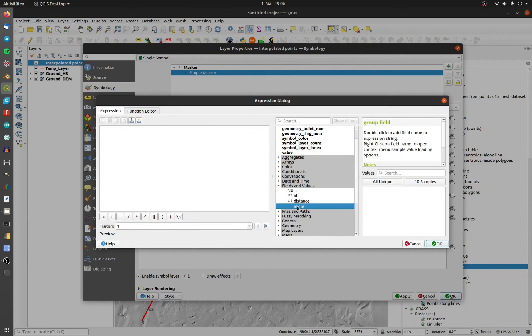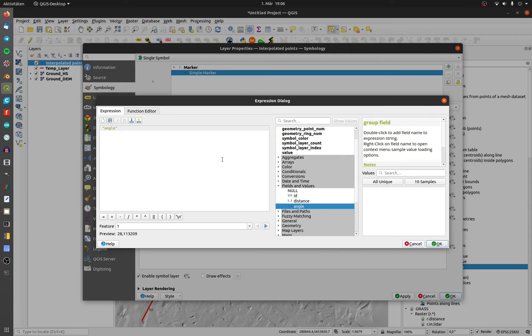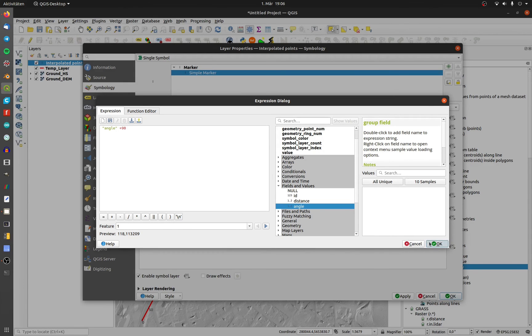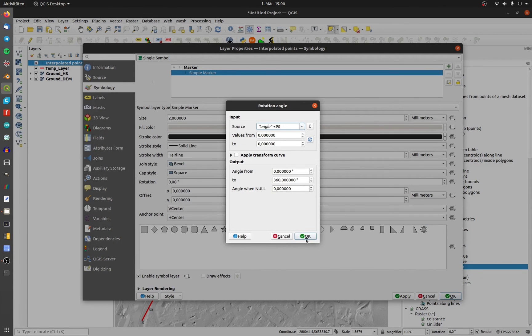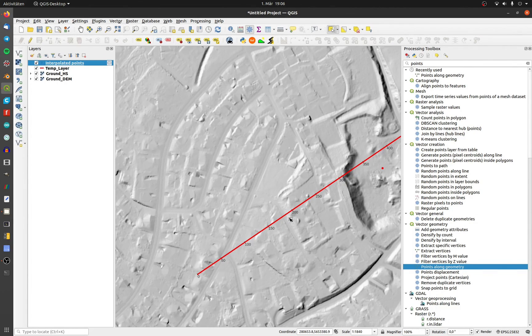Now the lines will display orthogonal to the line and you get a nice overview and a longitudinal profile for your report.